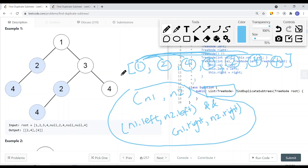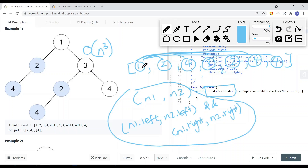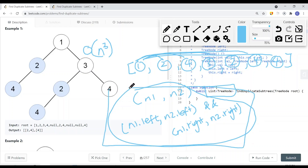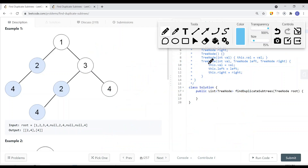This brute force approach gives us a time complexity of O(n³) — because for each pair of nodes (n² pairs), we do a full tree traversal (n) to compare the two subtrees.